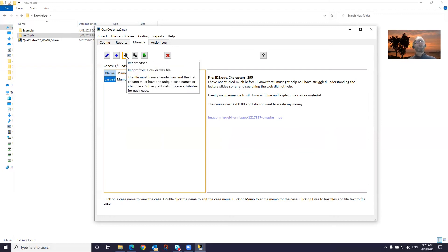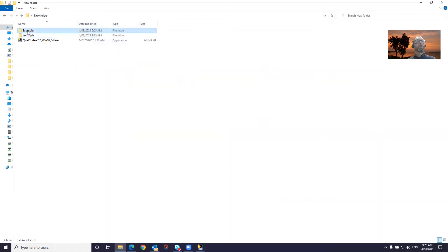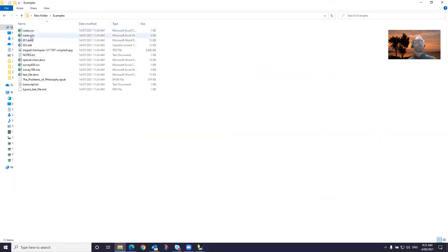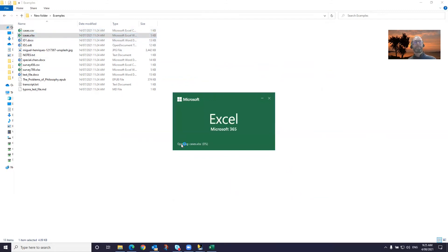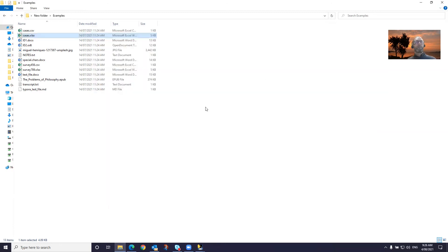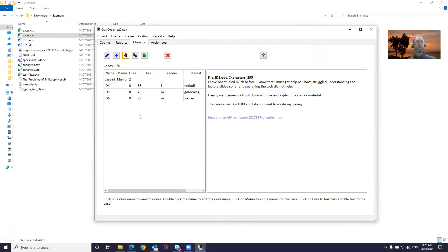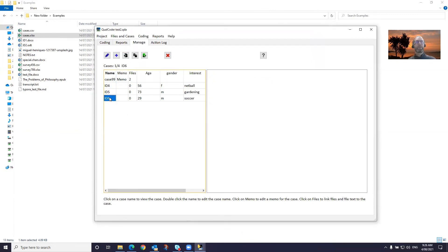We can also import cases. I'll go to the examples folder. We've got a cases Excel file and it's listed in a particular way. The first row has to contain the variables of interest — we've got age, gender and interest as a variable. The first column has a unique identifier for each case that we're going to add. I'll go back to the program and load that Excel cases sheet. Now we've got ID4, ID5, ID6 loaded, and the variables associated with those cases have been imported as well.